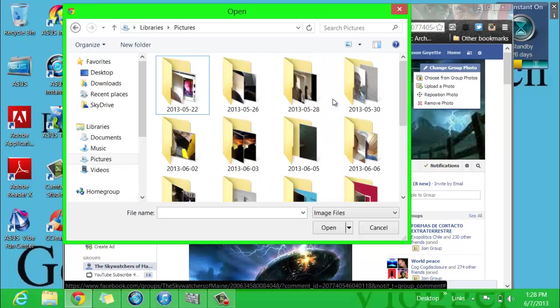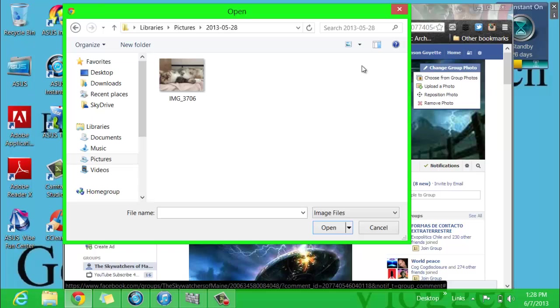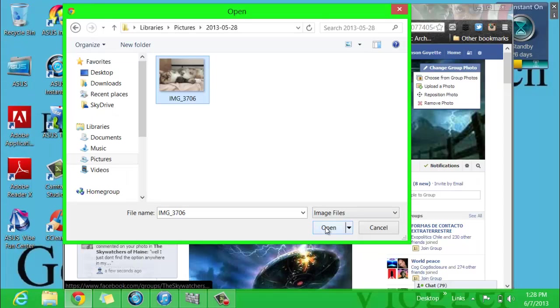Also to note, make sure that the photo you're uploading is a correct size, because I believe sometimes they have a limit on how big the photo can be. So I'm just going to use this right here.